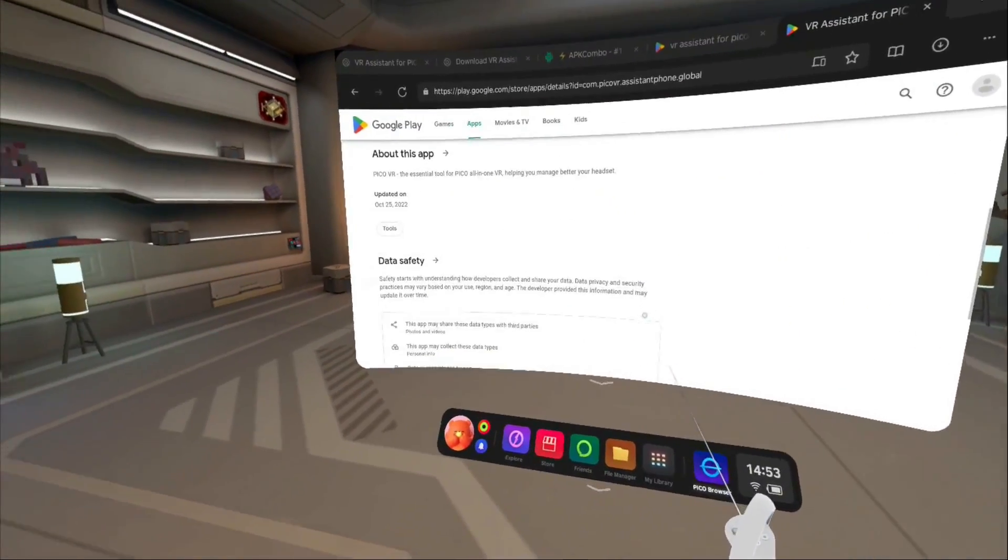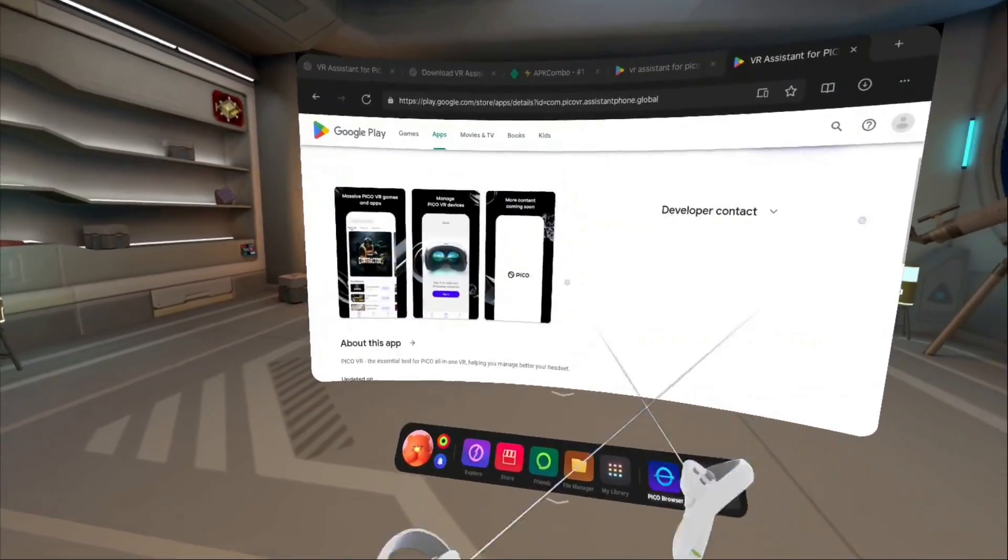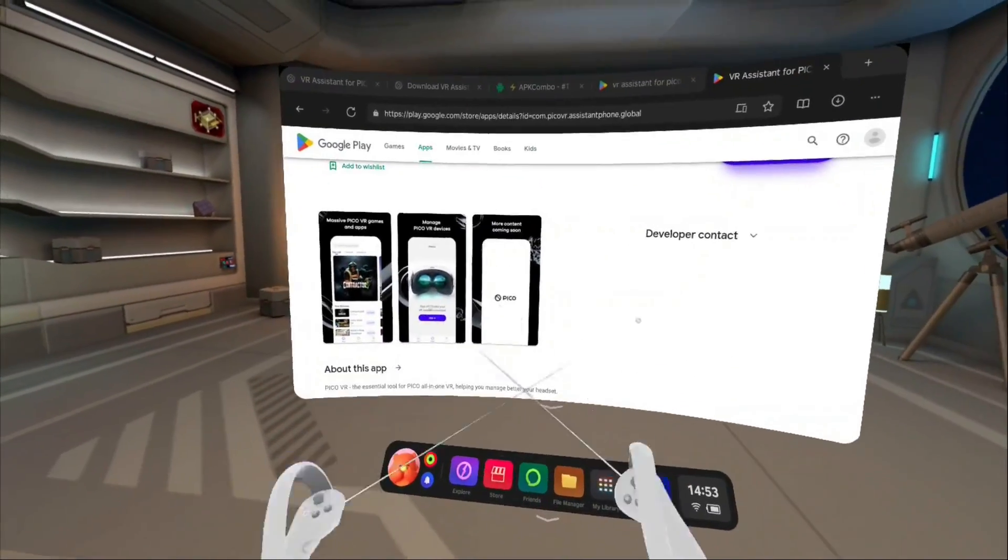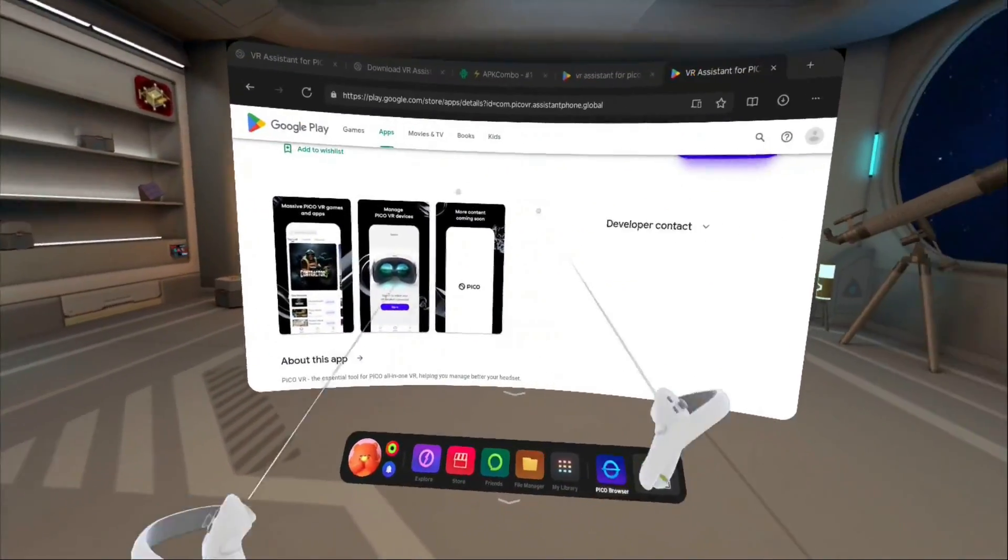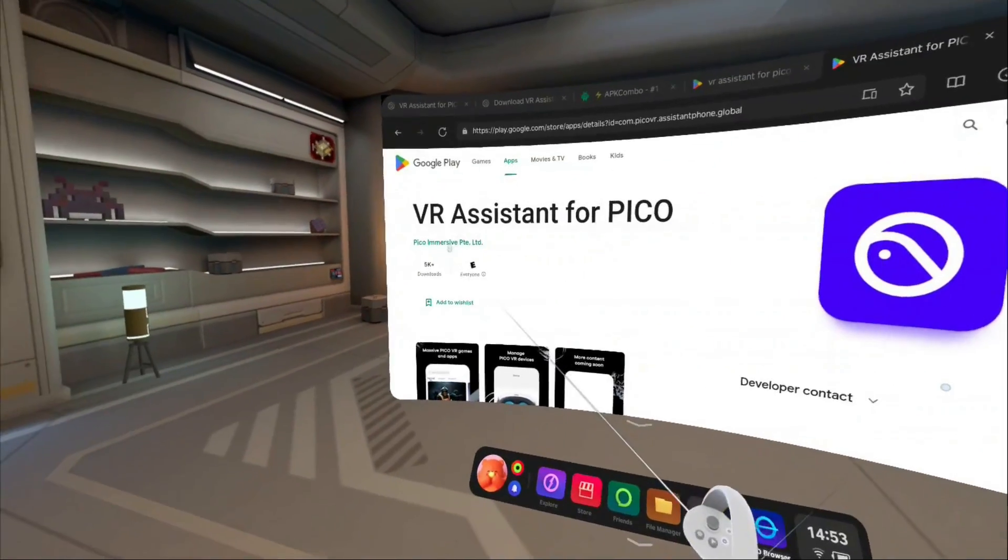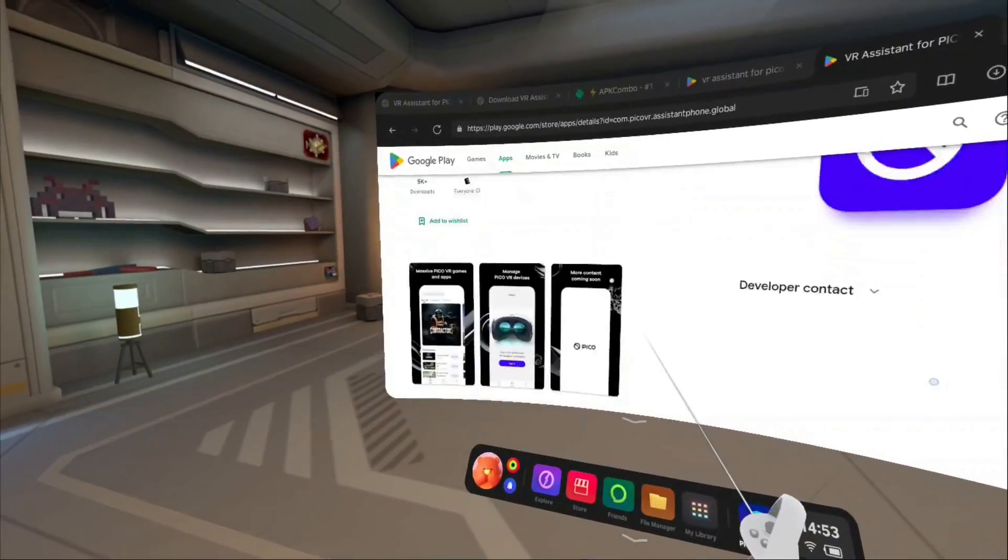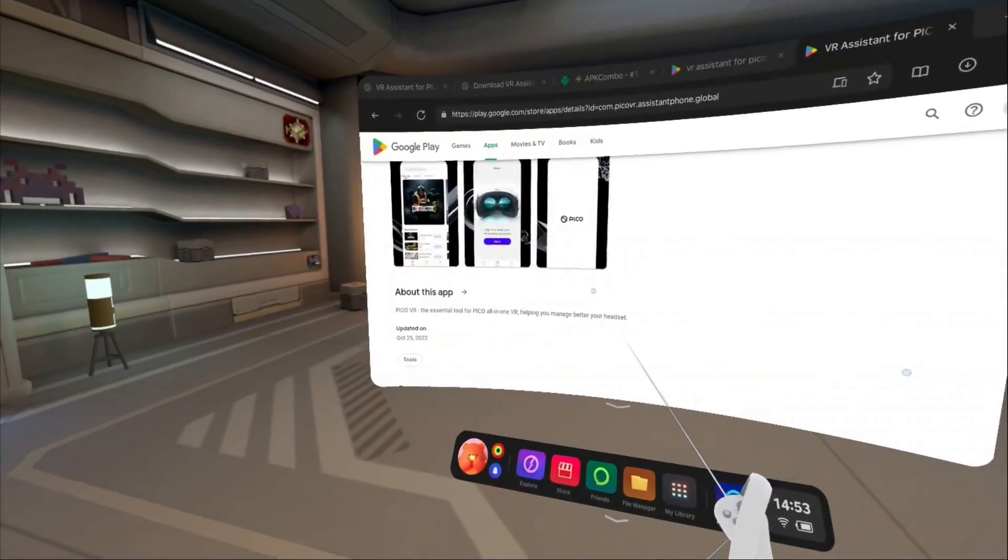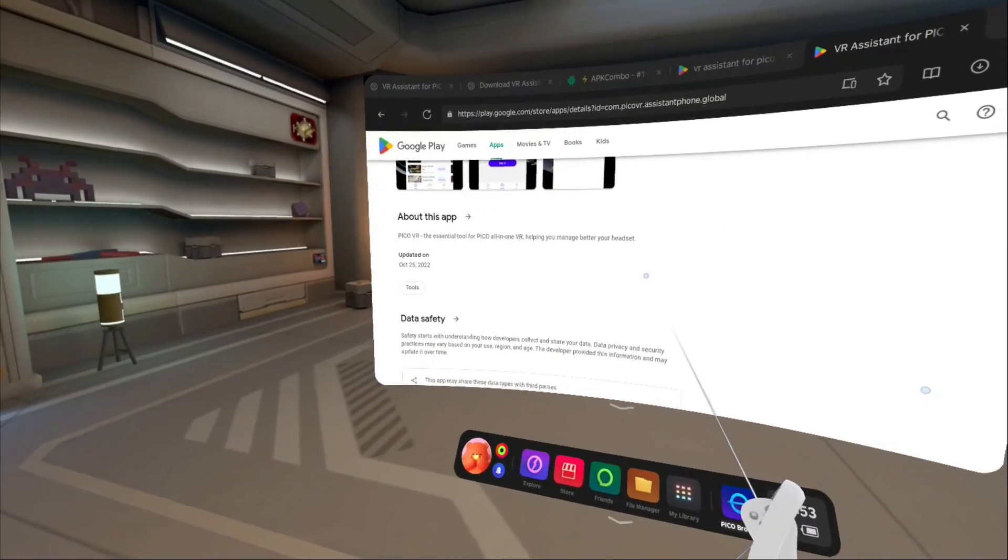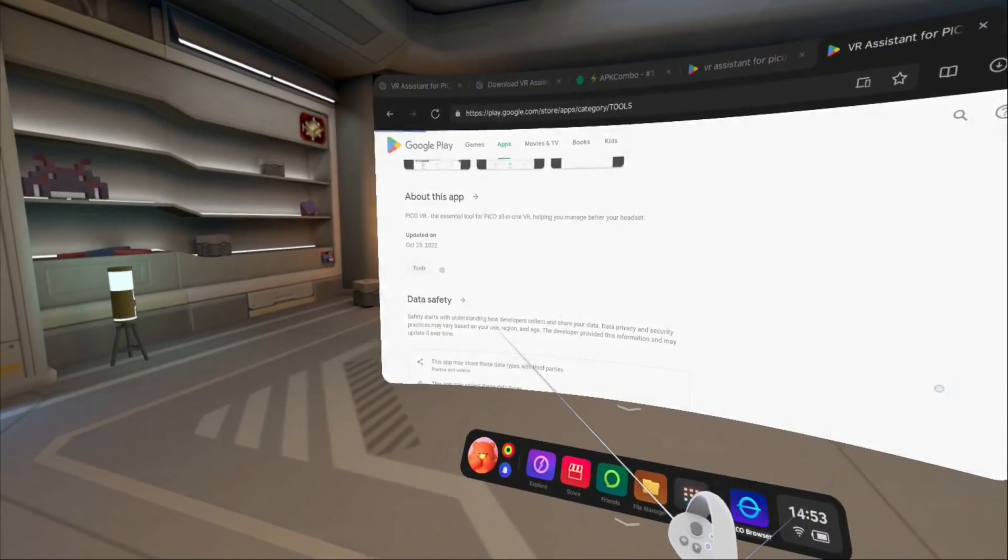I still needed virtual desktop, and the only way to get it on the headset was an unofficial APK repository. I decided to try downloading the APK on the headset itself and running it there. That worked.